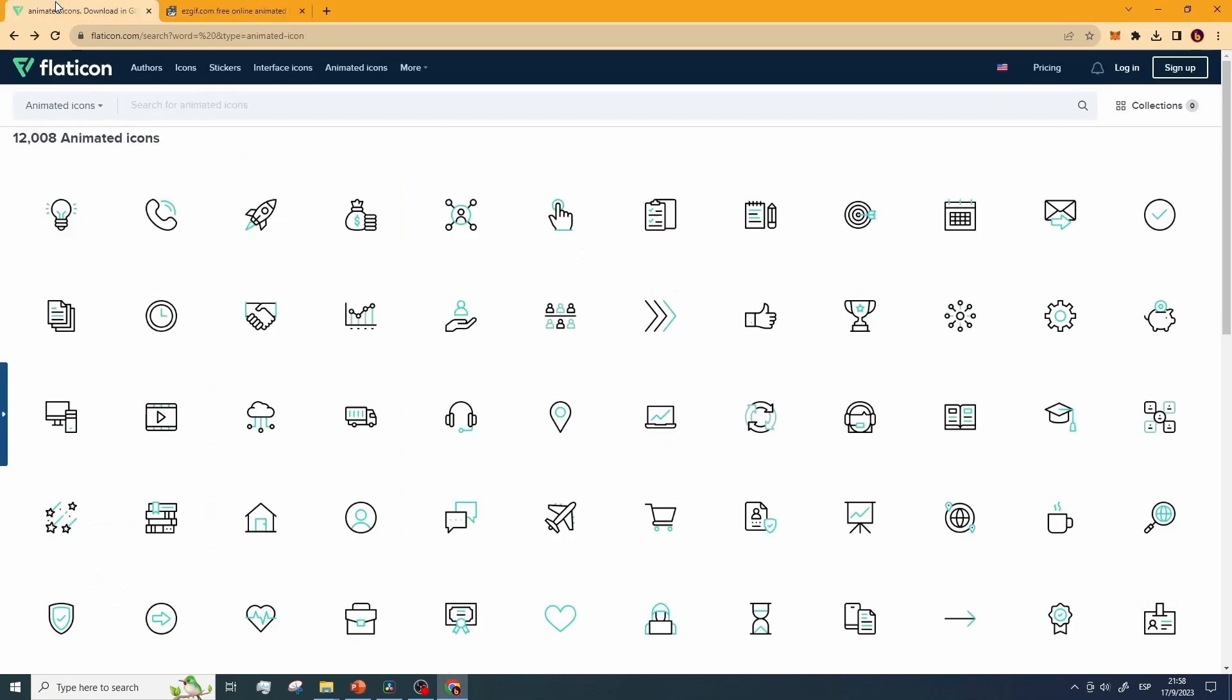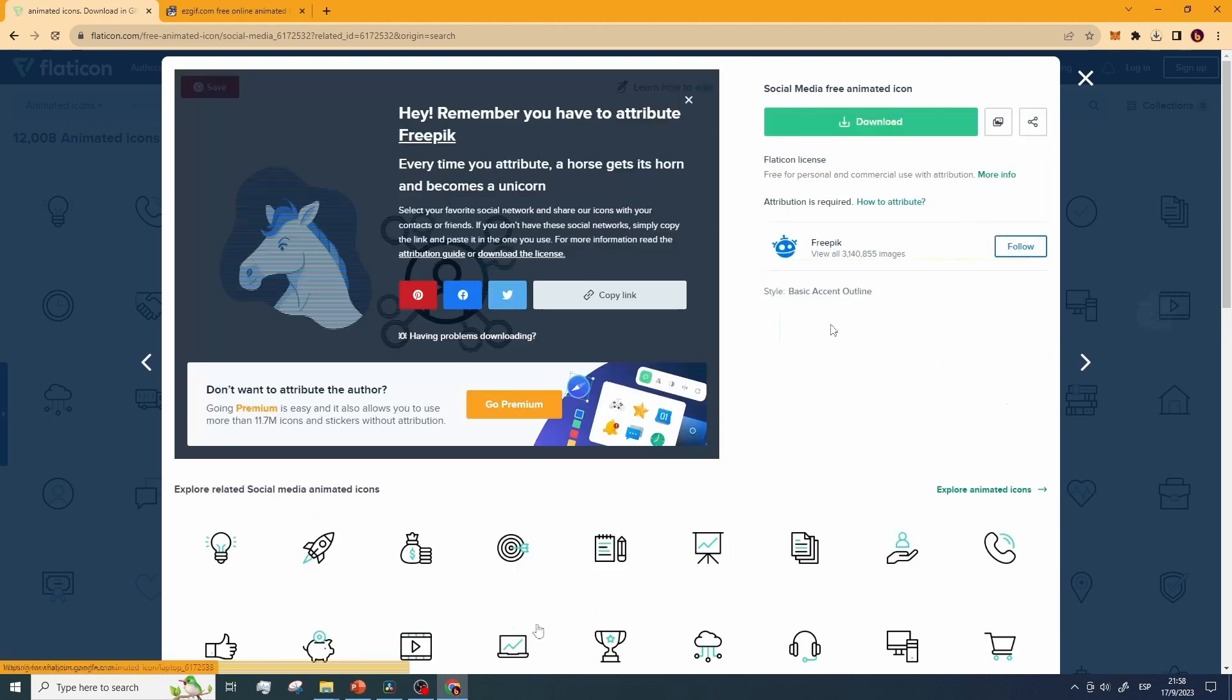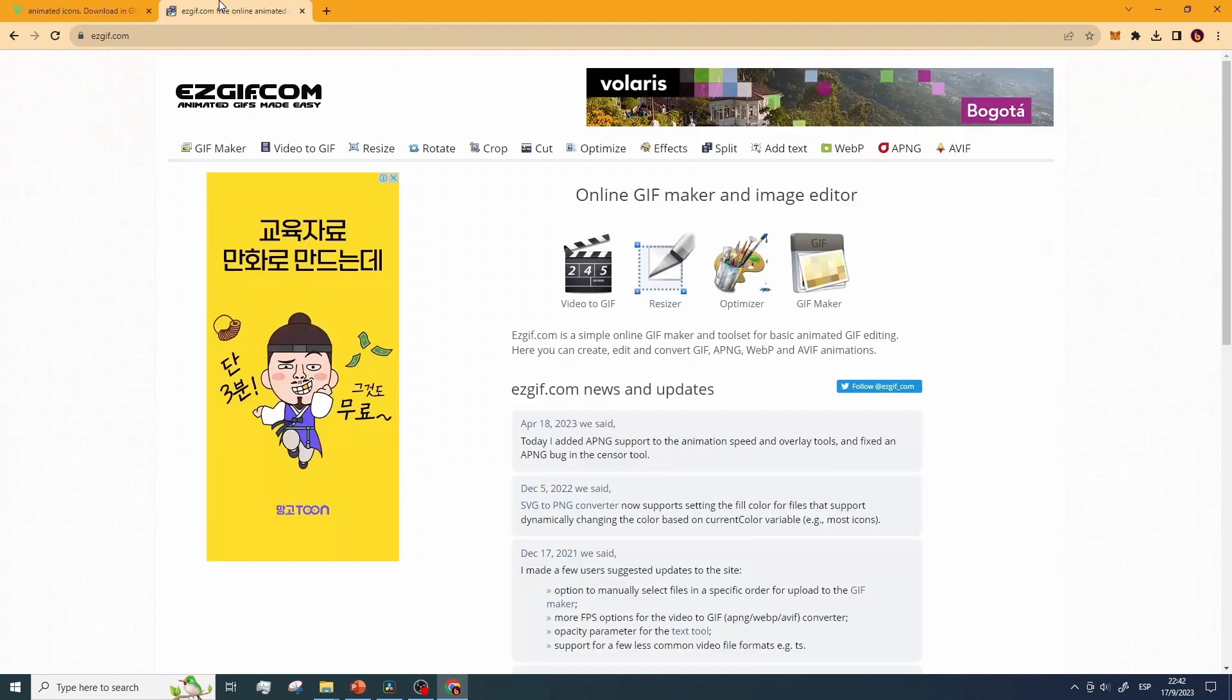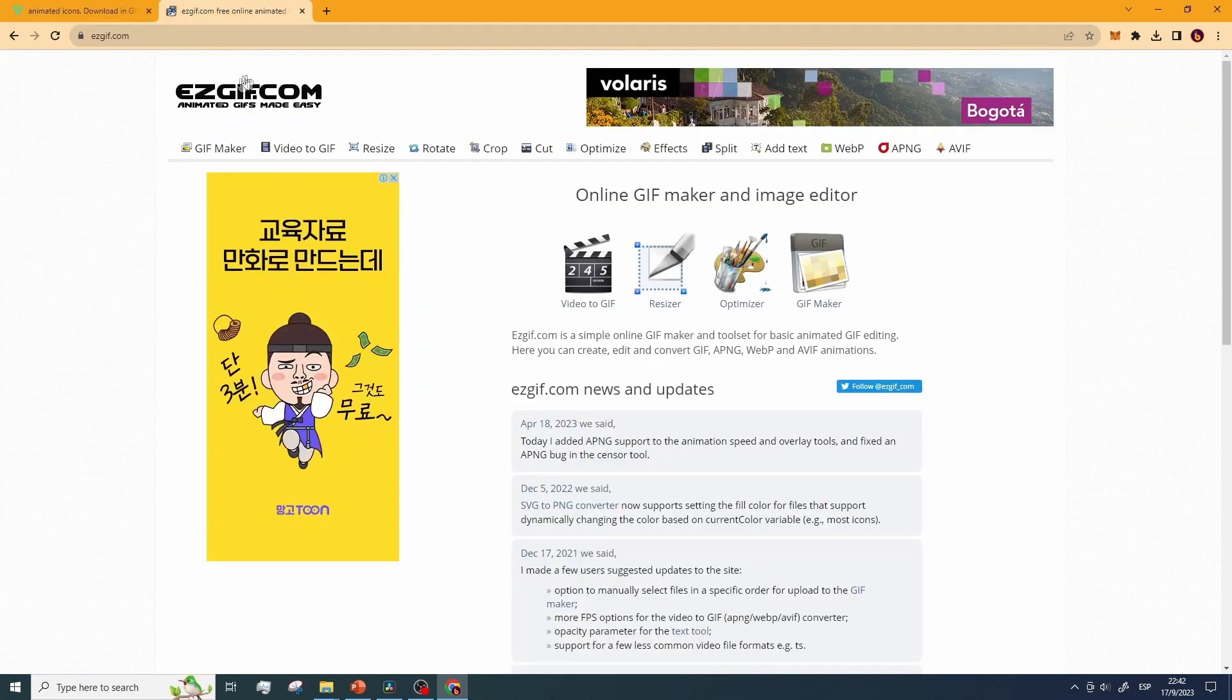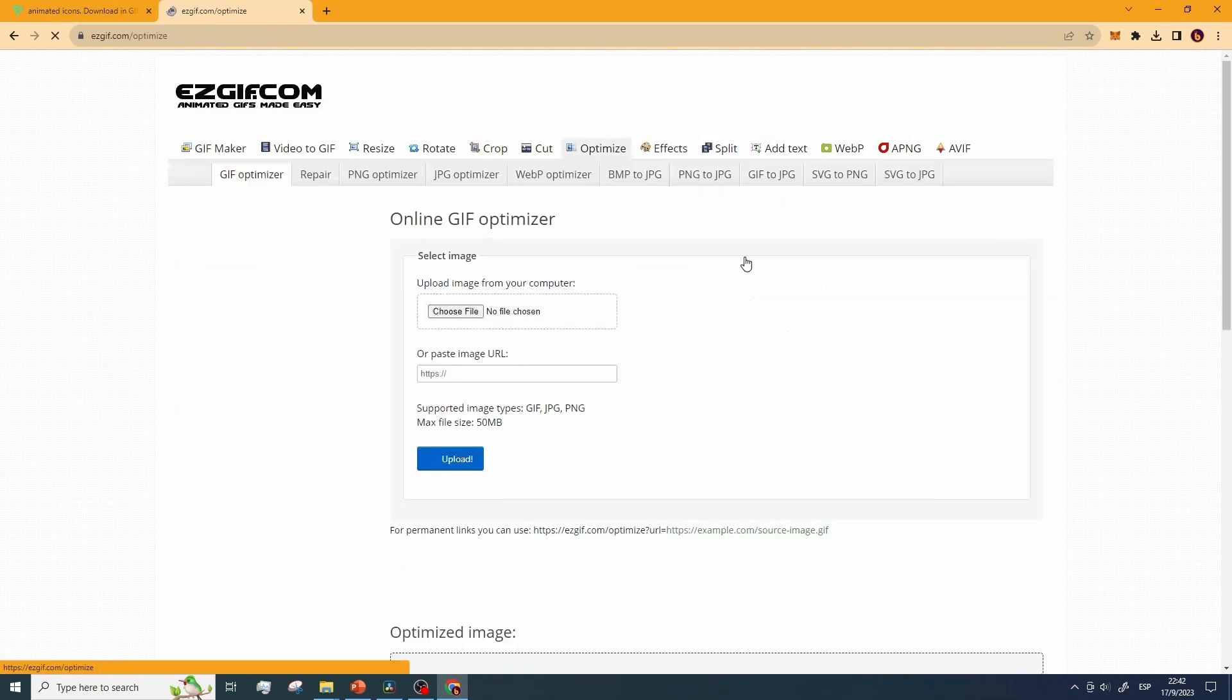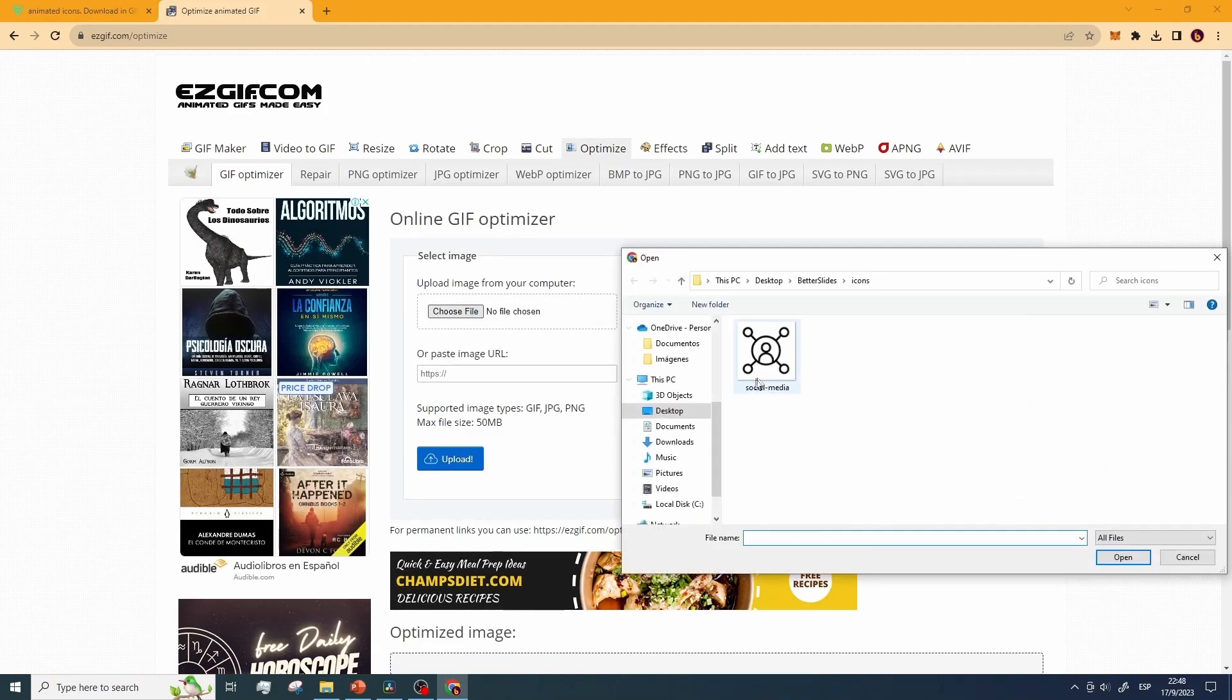Step 1. Download the icon you want to use for your presentation. Step 2. Go to EasyGIF.com and click on optimizer. Step 3. Click on choose file and upload the icon.